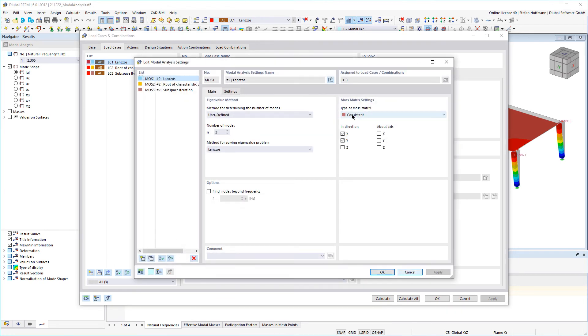You can specify the eigenvalue solver in the model analysis settings and you can currently choose between the three listed solving methods.